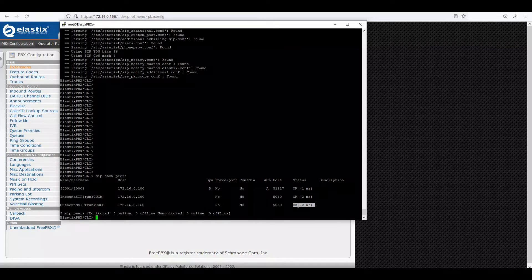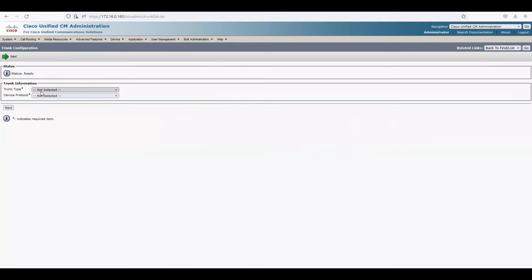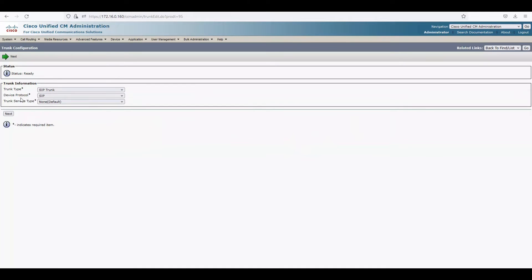Now we need to go to Call Manager and create a trunk between Call Manager and Asterisk. I've logged into Call Manager. Go to Trunks and create a new trunk. I'll click 'Add New', select SIP trunk with device protocol as SIP, and click Next.